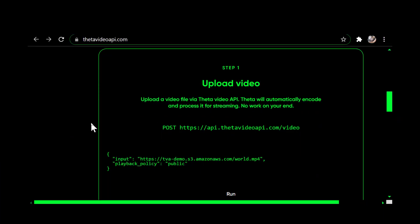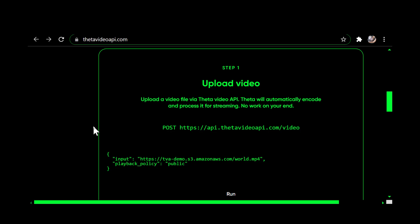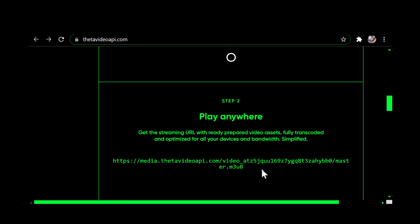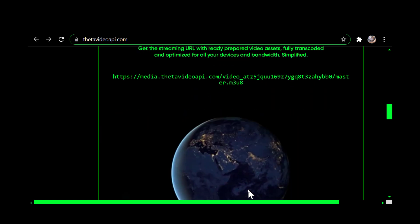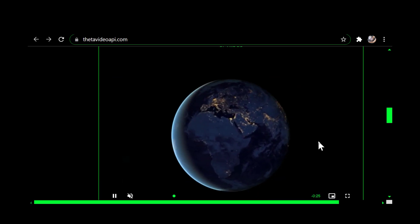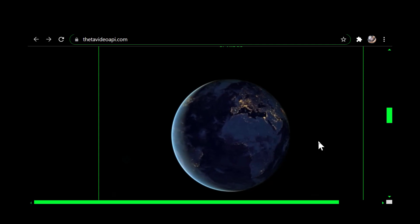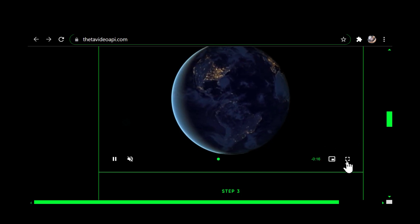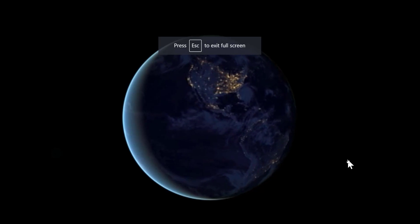Here's an example of how it'll work. Step one: upload your video. The Theta Video API will process it — they've already got some sample code in here. If you click Run, it starts encoding as you can see right here. When it's done, step two shows you the result — there's their video, a rotating globe.